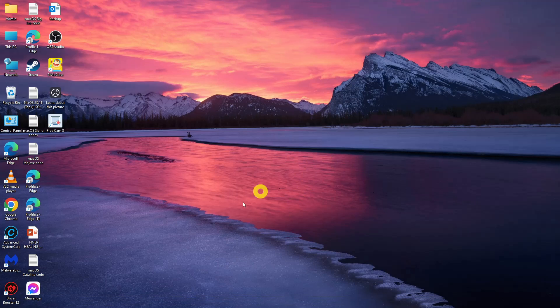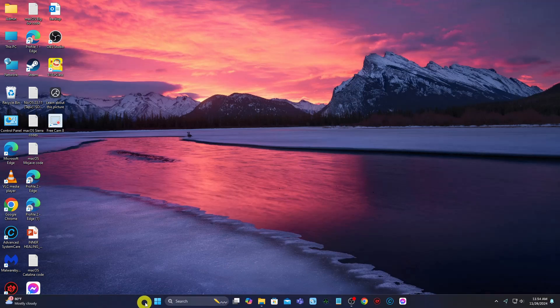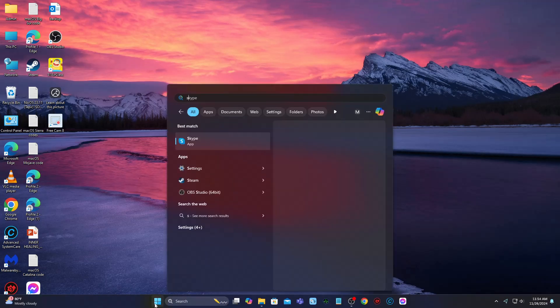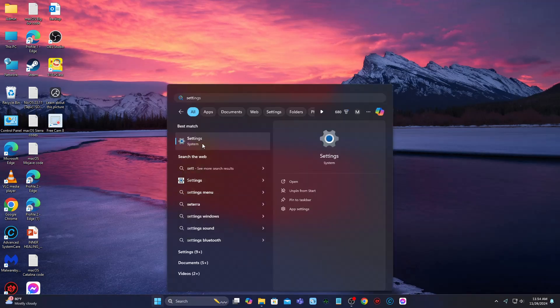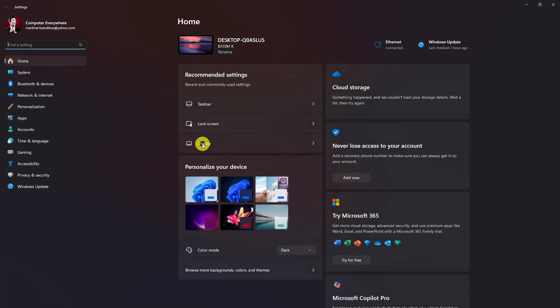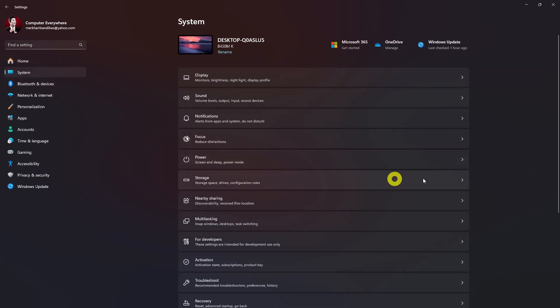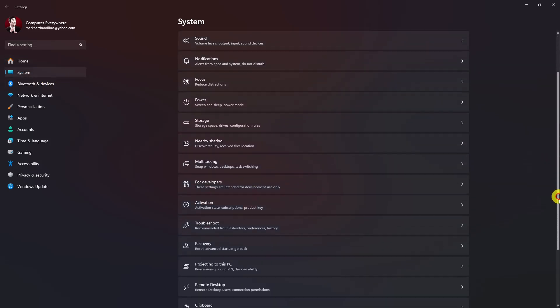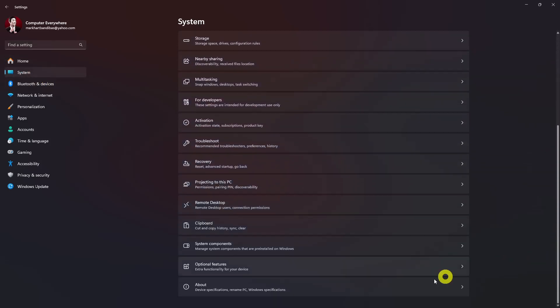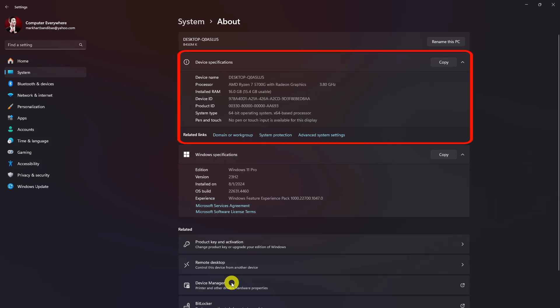Open the Settings app. Select System on the left and About on the right, all the way down. In the Device Specification section, click on the Advanced System Settings related link.